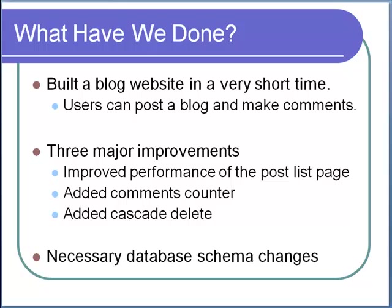In a very short time, we built a blog website that allows users to submit a post and make comments. We also made three major improvements of the website. We improved the performance of the post list page, added comments counter and cascade delete features along with necessary database schema changes.